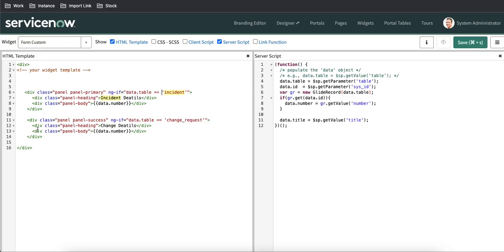Instead of writing all this code in the widget itself, we can achieve the same thing through templates. We can create different templates and use them based on the situation. Let me show you how to design that.